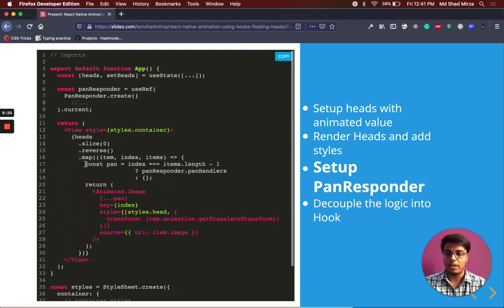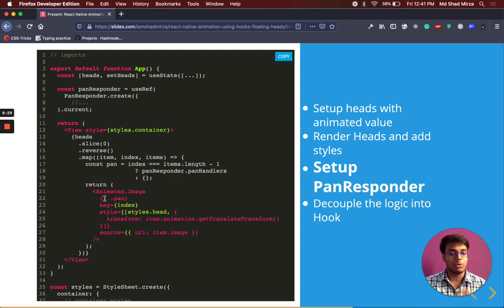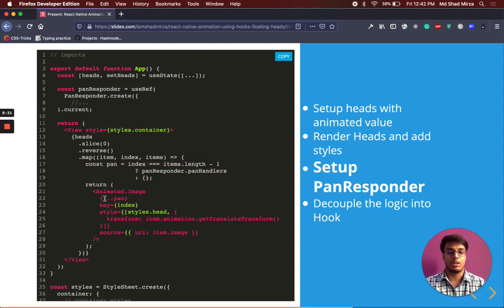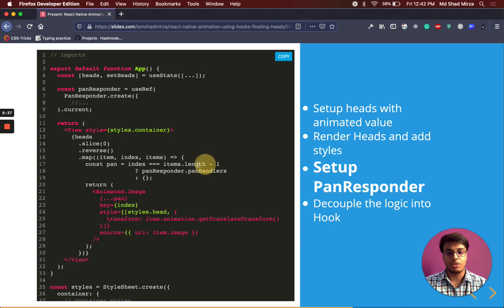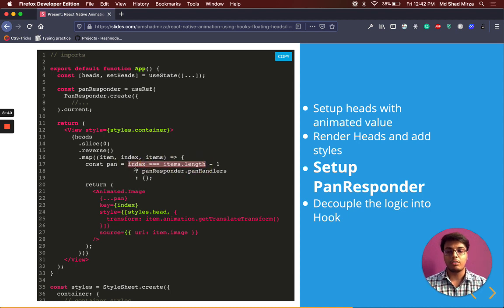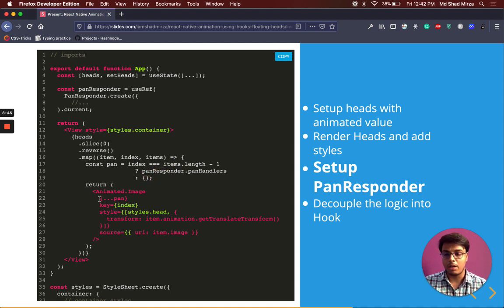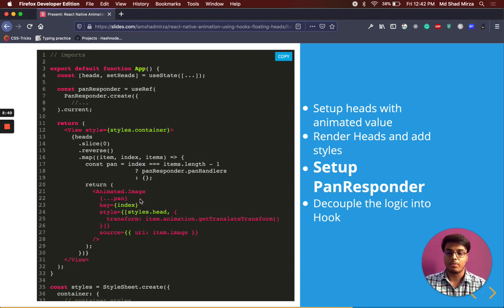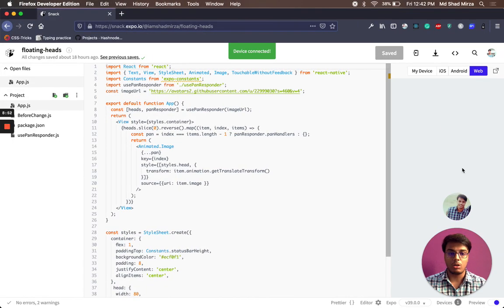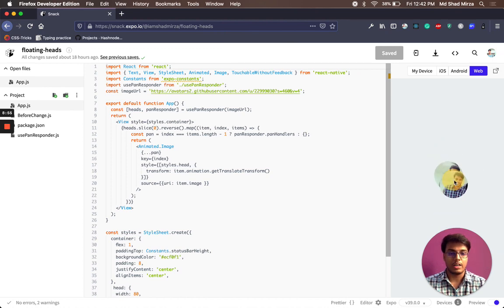Now let's take the pan responder and apply it to the topmost head. We just want to capture the gesture on the top head, not all of them. We are checking if index is items.length. This will make sure that the last item we have rendered takes the pan responder and others will take just an empty object. And then we will spread the pan handlers. That's it about the whole logic. And this will make sure that our heads are moving like messenger.